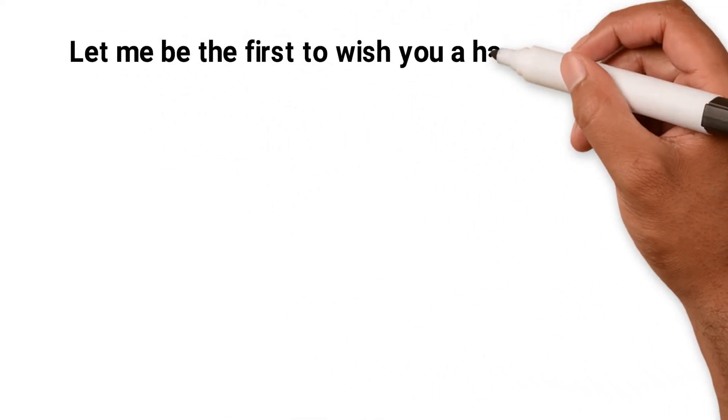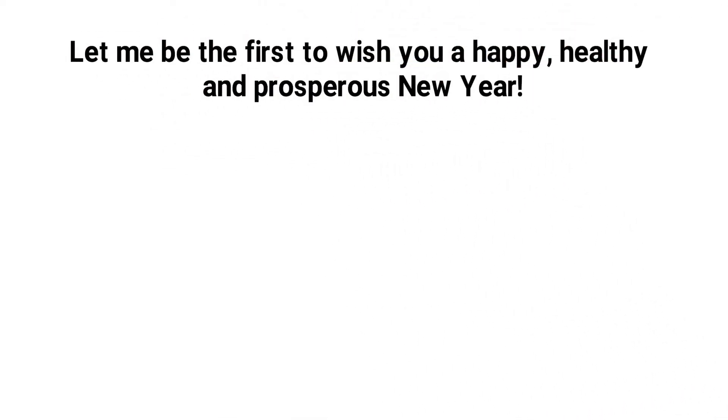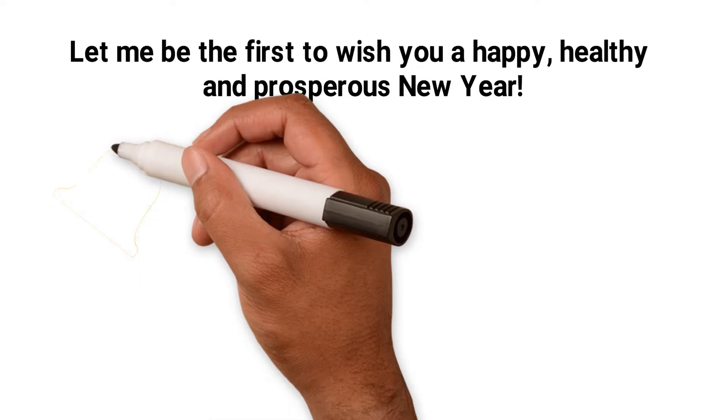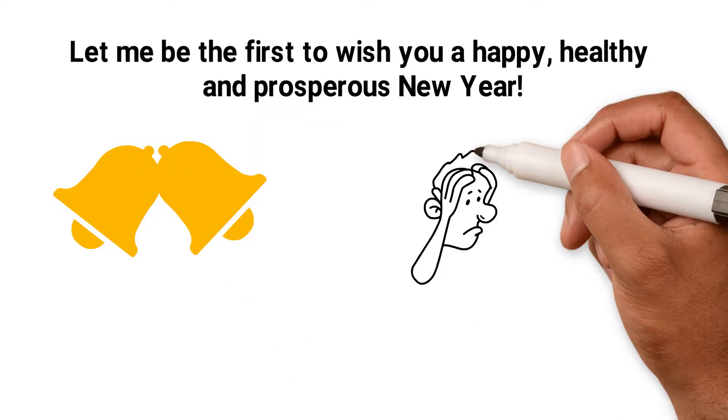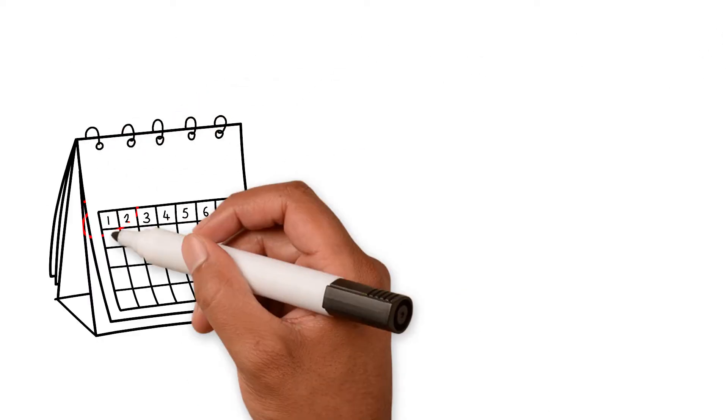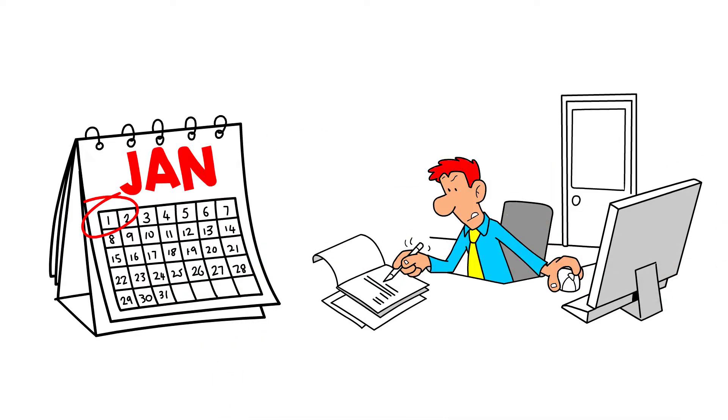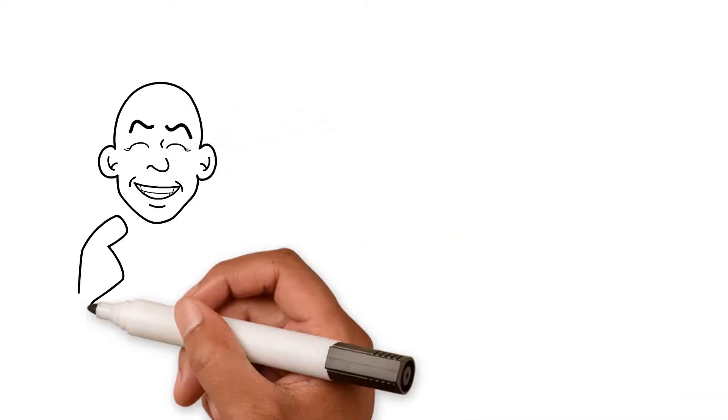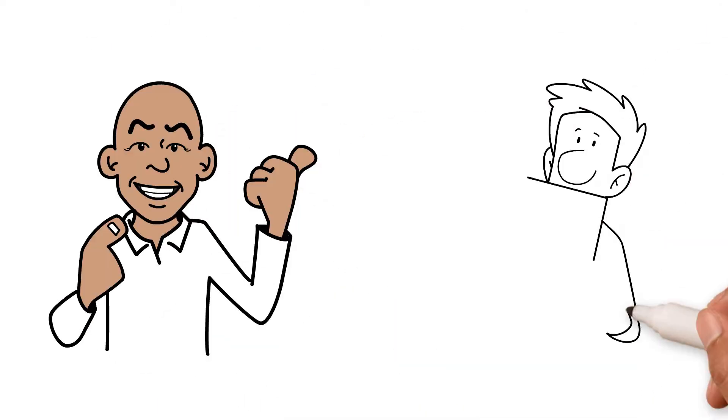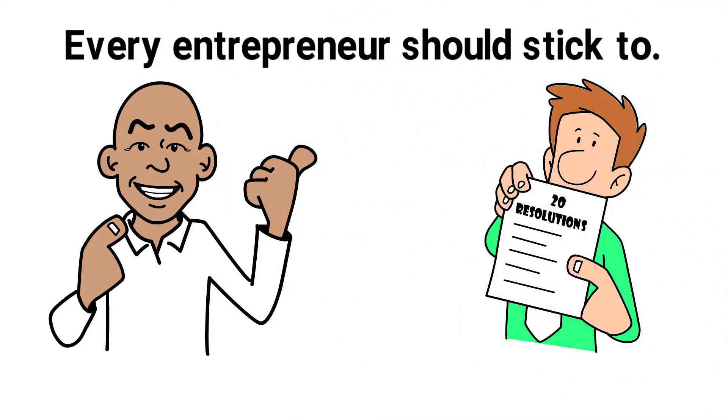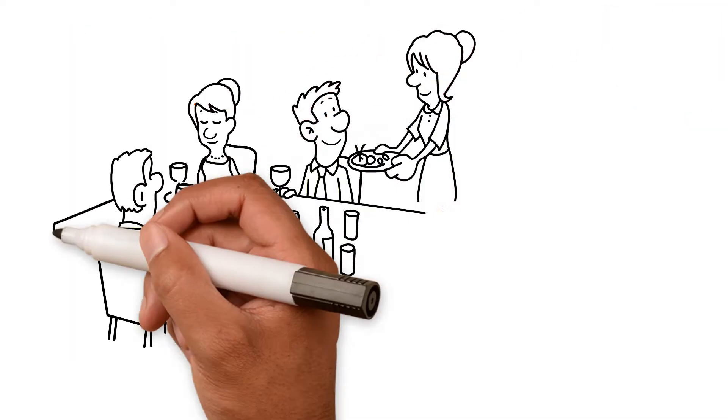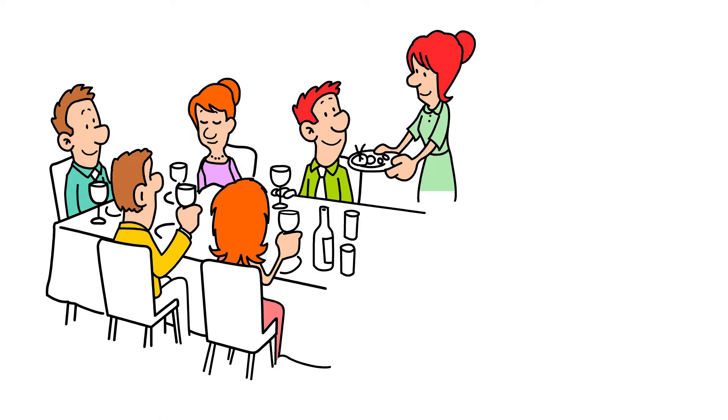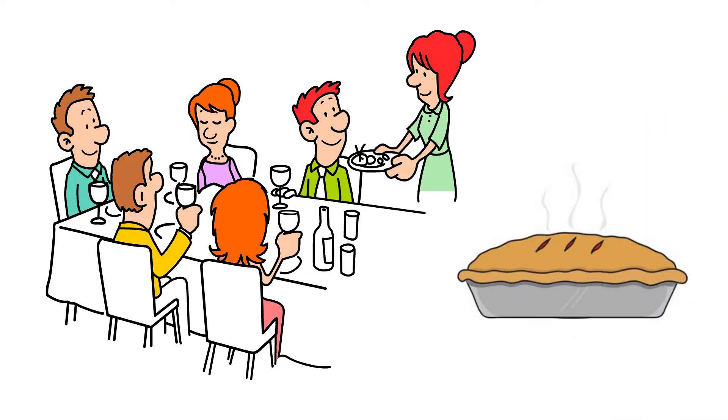Let me be the first to wish you a happy, healthy and prosperous new year. I hope you had fun bringing in the bells and I hope the head isn't too heavy this morning. There's nothing like the start of a new year to help you focus and re-evaluate your goals and aims. I worked out the 20 resolutions that every entrepreneur should stick to. I certainly will, just as soon as I've had my traditional Scottish New Year's Day meal. Steak pie, of course.